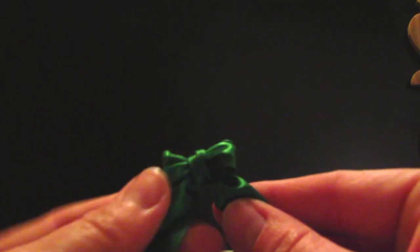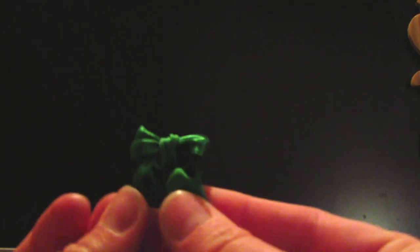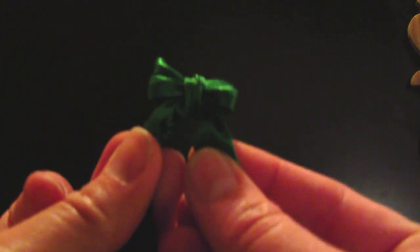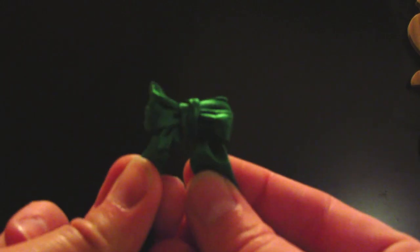And then obviously you just clip the ends off, so you just have these two little bits there. And you've got this cute little ribbon.